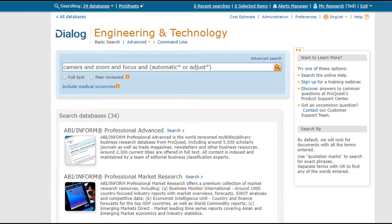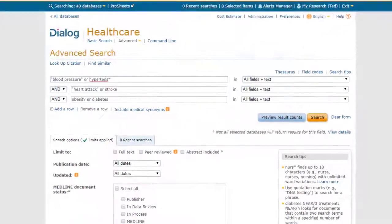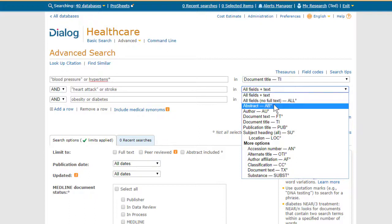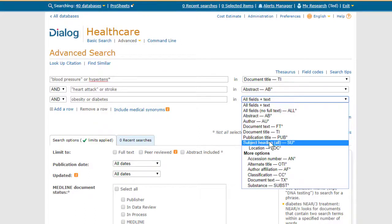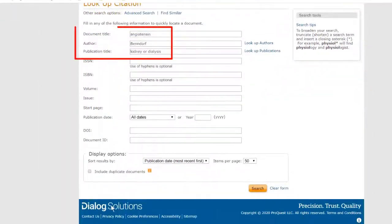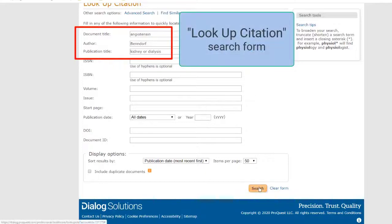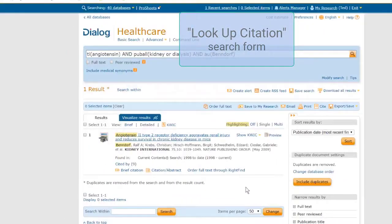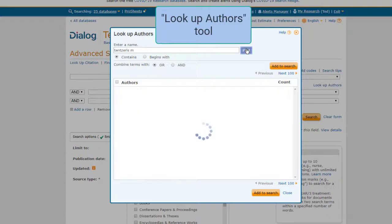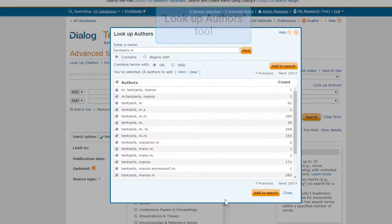For searching, Dialog lets you quickly choose from basic search mode for a fast Google-type search experience, or advanced search, which provides help from the interface for more complex searches, combining the strong search functions of field-limited searching with the convenience of drop-down boxes and checkboxes. Or you can use command-line mode when the most powerful and flexible search tools are needed. Dialog also has a lookup citations form to locate specific records quickly using minimal data, and a number of specialized lookup tools to do thorough and exact searches for an author, a publication name, or a patent assignee, among others.